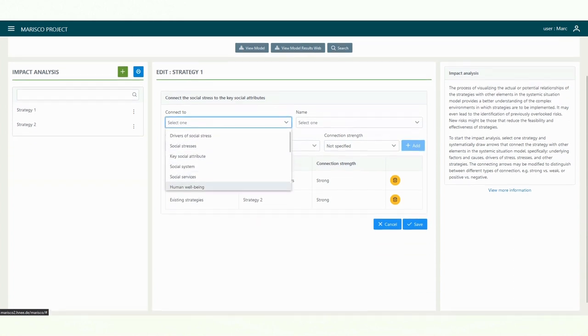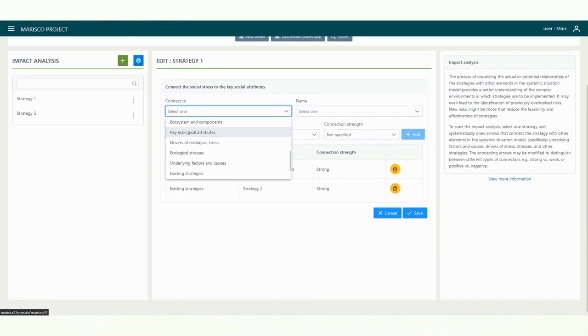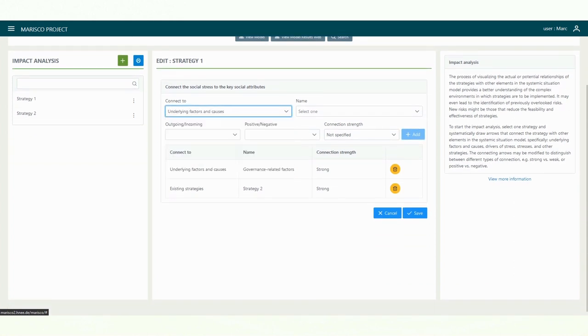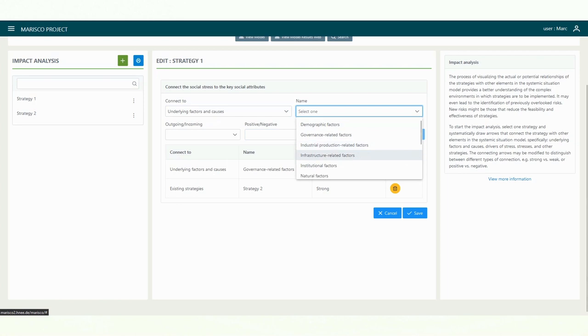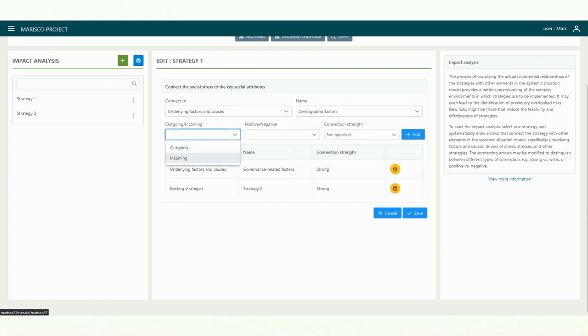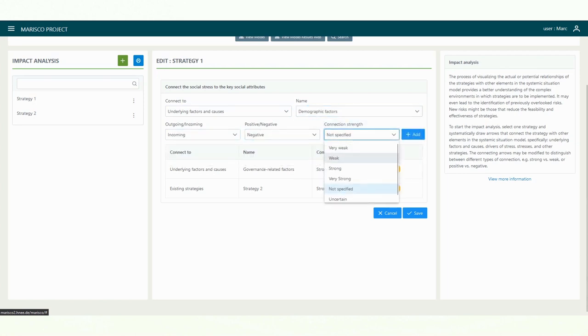The connecting arrows may be modified to distinguish between different types of connections, for example, strong versus weak or positive versus negative.